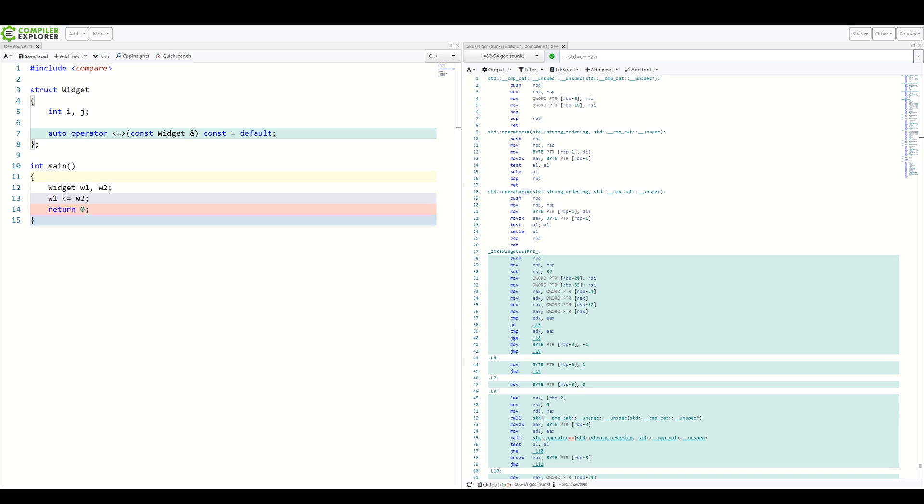This is important when writing custom comparisons since we need to take into account the ordering of all members we are comparing and all those nitty-gritty details. Fortunately, C++ solves this by forcing us to choose a concrete ordering type for a custom comparison.